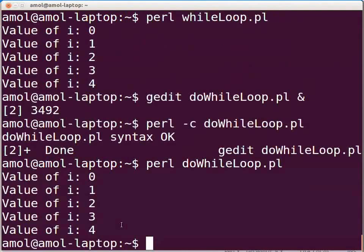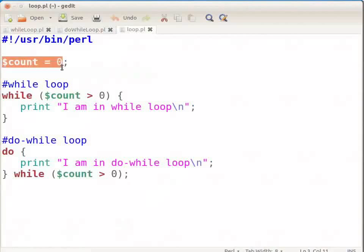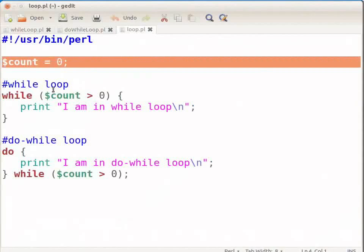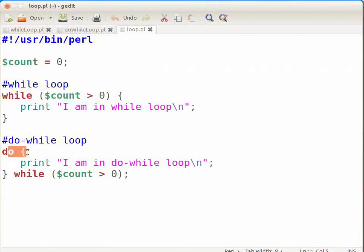Now let us see the actual difference between while and do while loop. On the terminal type: gedit loop.pl & and press Enter. This will open loop.pl file in gedit. Now type the piece of code shown. We have declared a variable count and initialized it to zero. In the while loop condition, we are checking if the variable count is greater than zero. The condition is not true, so the while loop code will not be executed even once. In the do while loop, we are first executing the code and then checking the condition, so the code will be executed at least once.